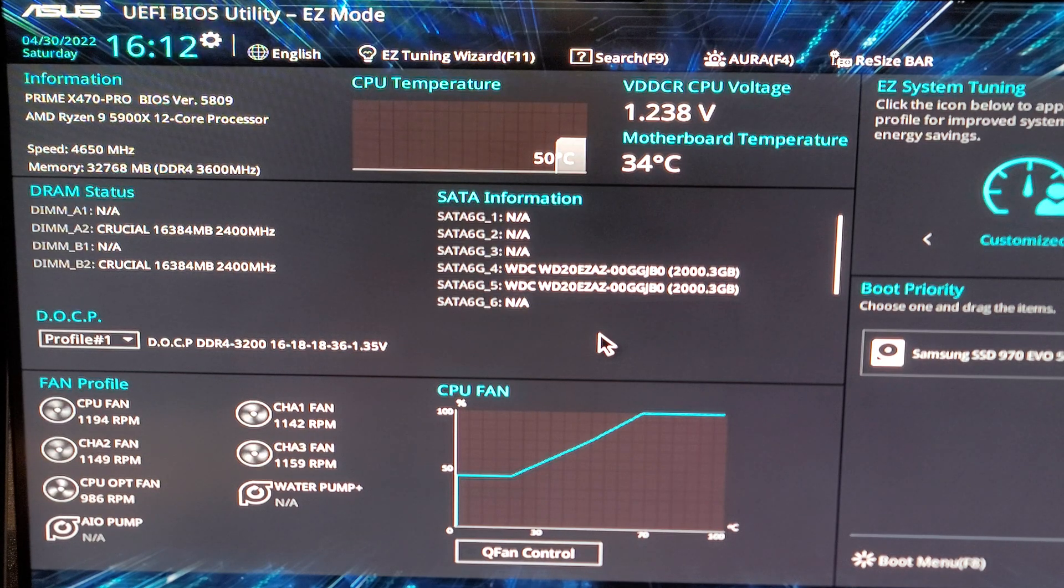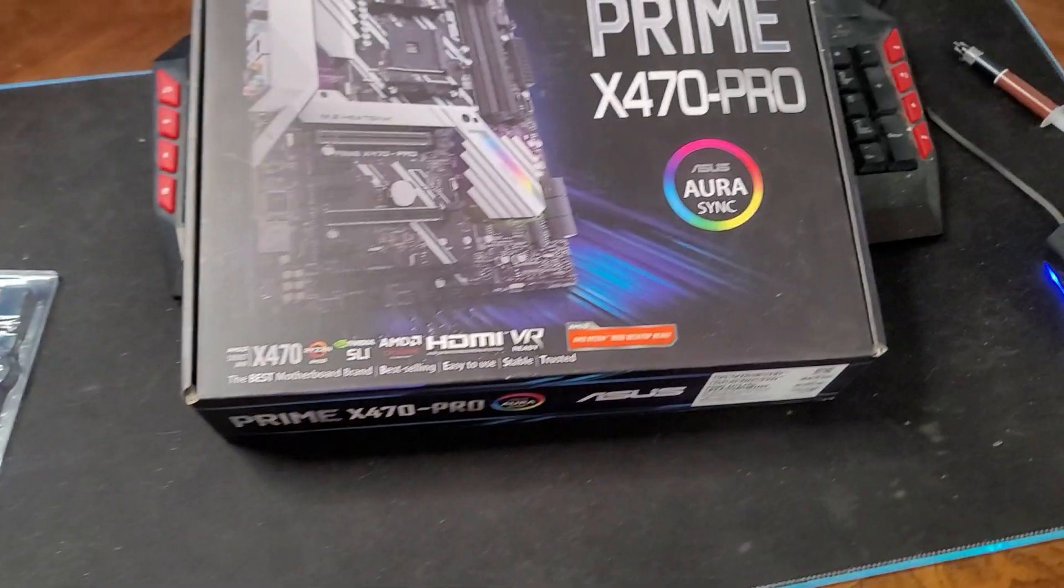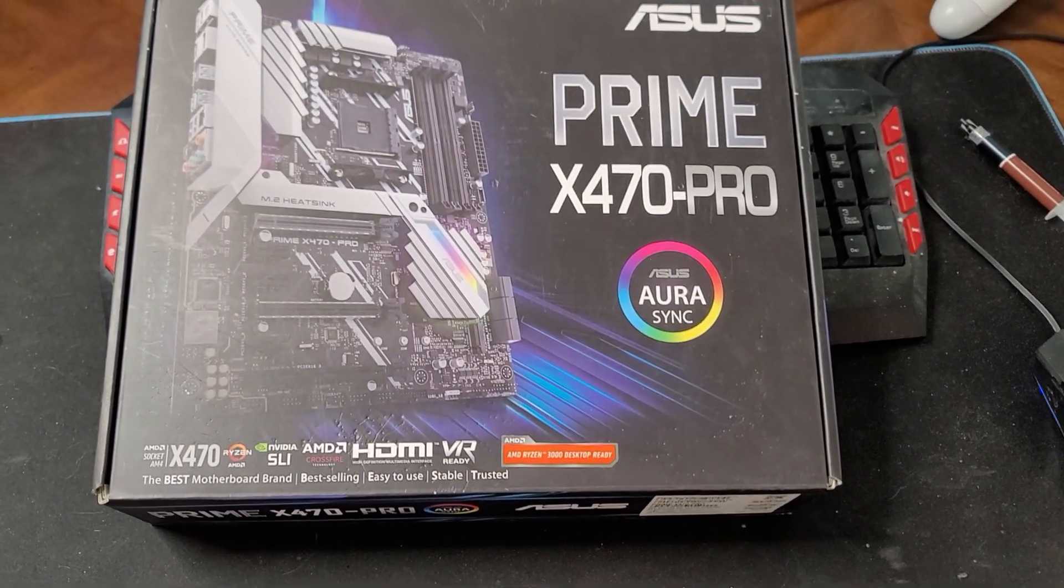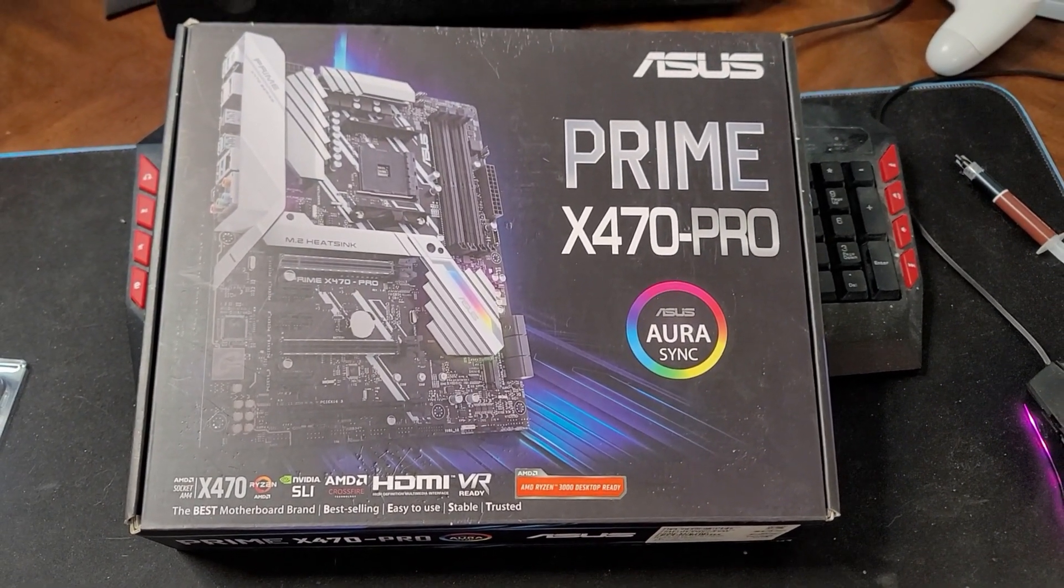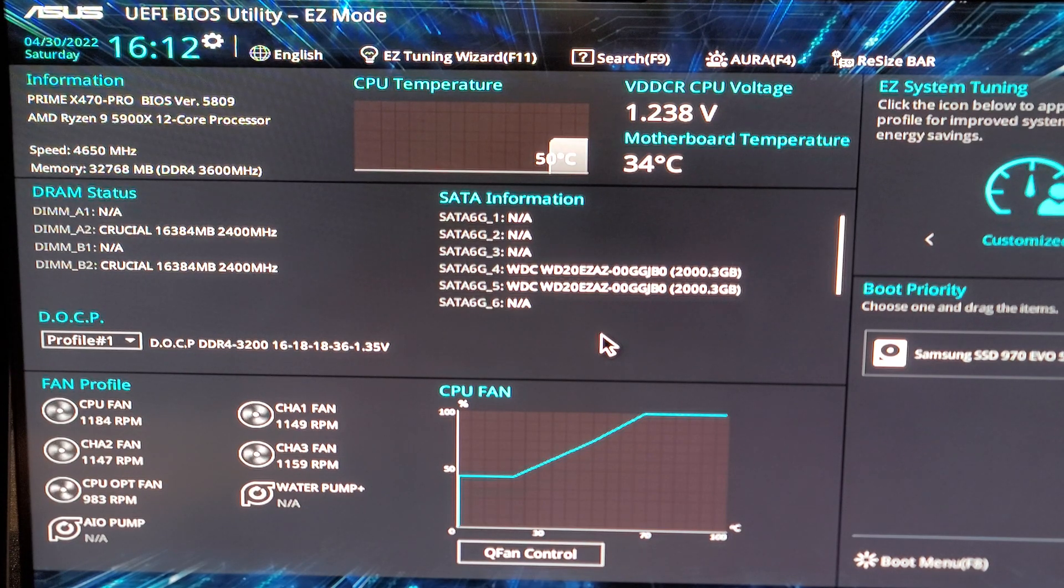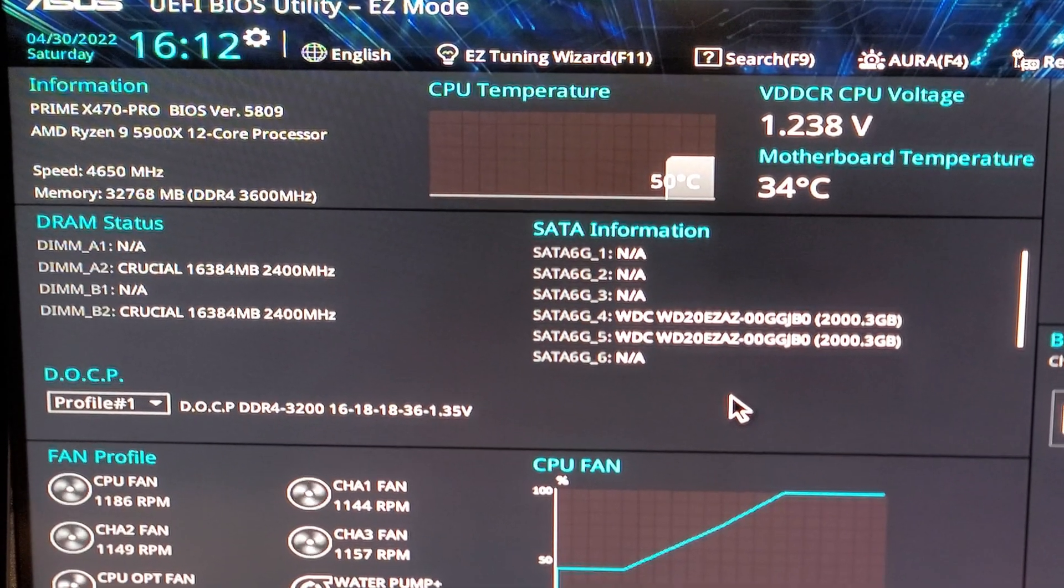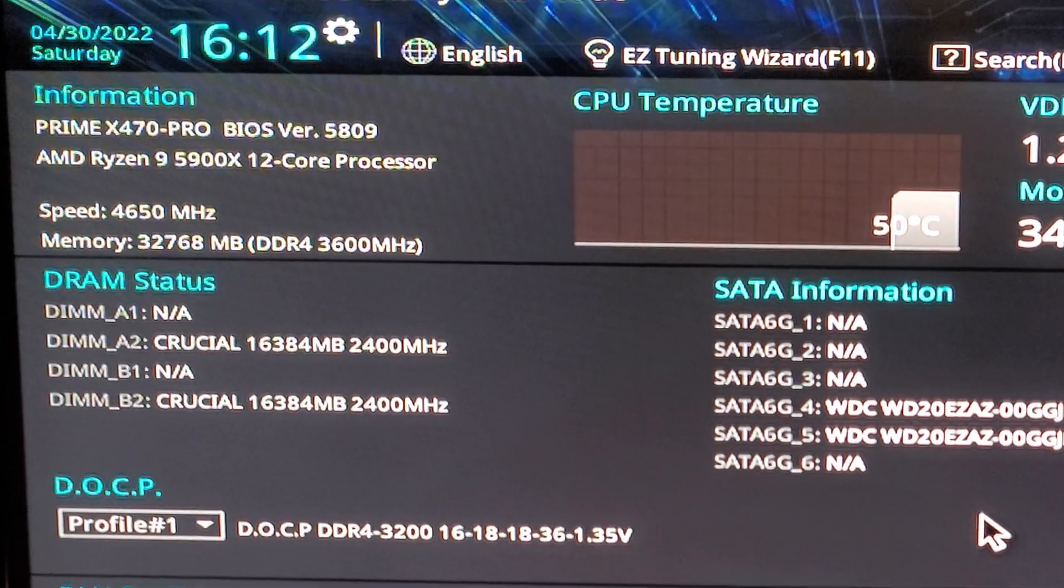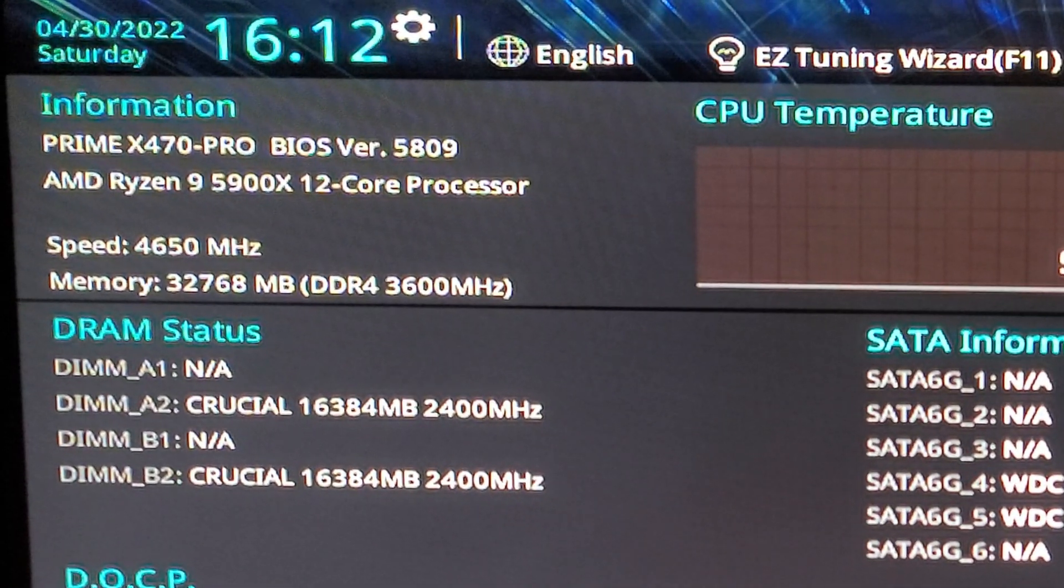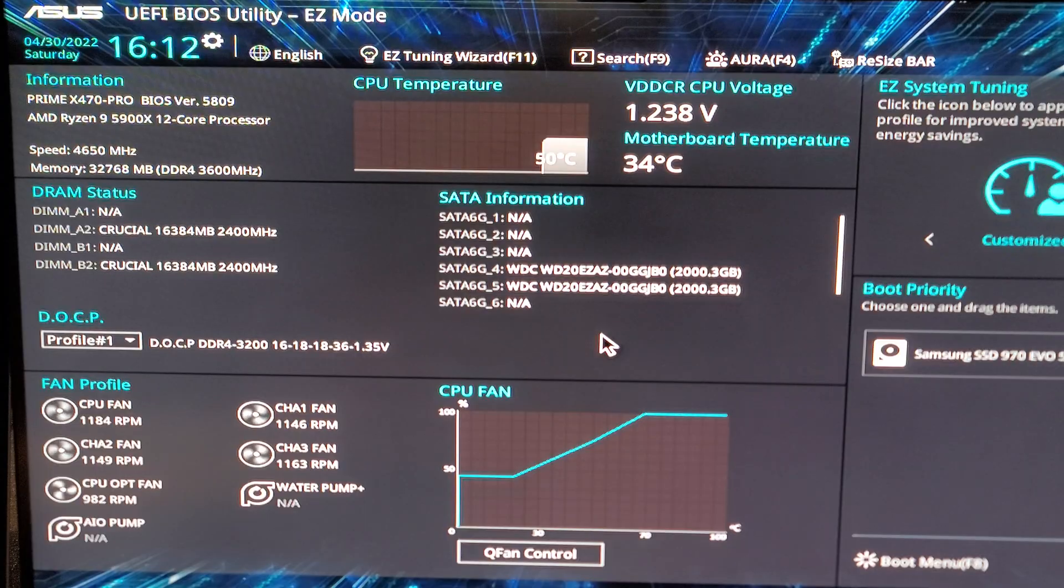This is my simple all-core overclock for my Ryzen 9 5900X. I'm using an X470 Prime Pro motherboard from Asus, and you can see right there I'm using version 5809. You can see to the top left I have a frequency set at 4650 MHz, and my RAM right there is at 3600 MHz. But this is really simple.